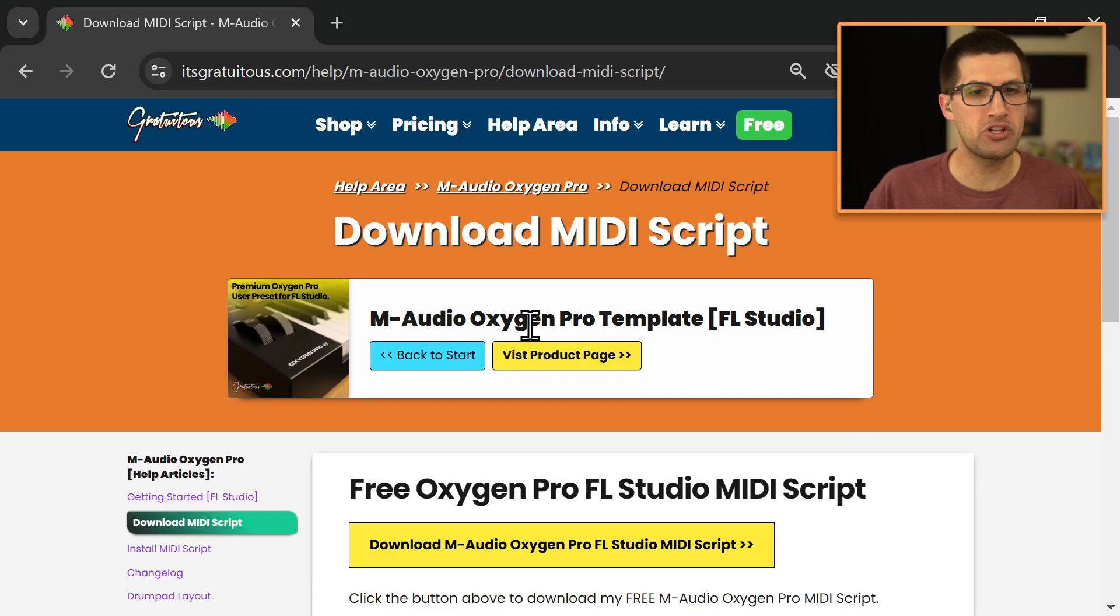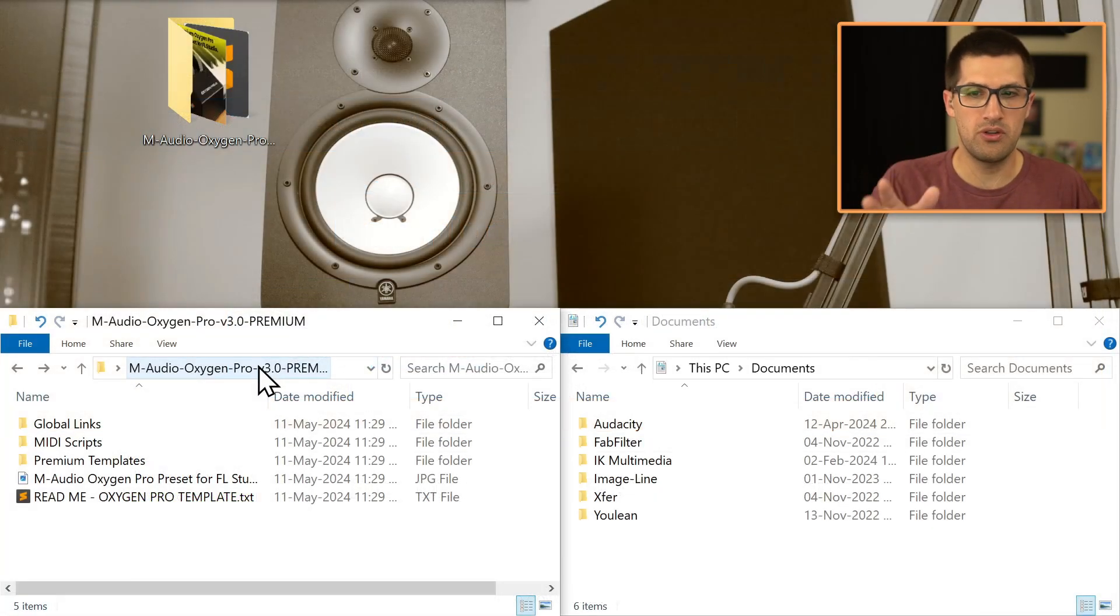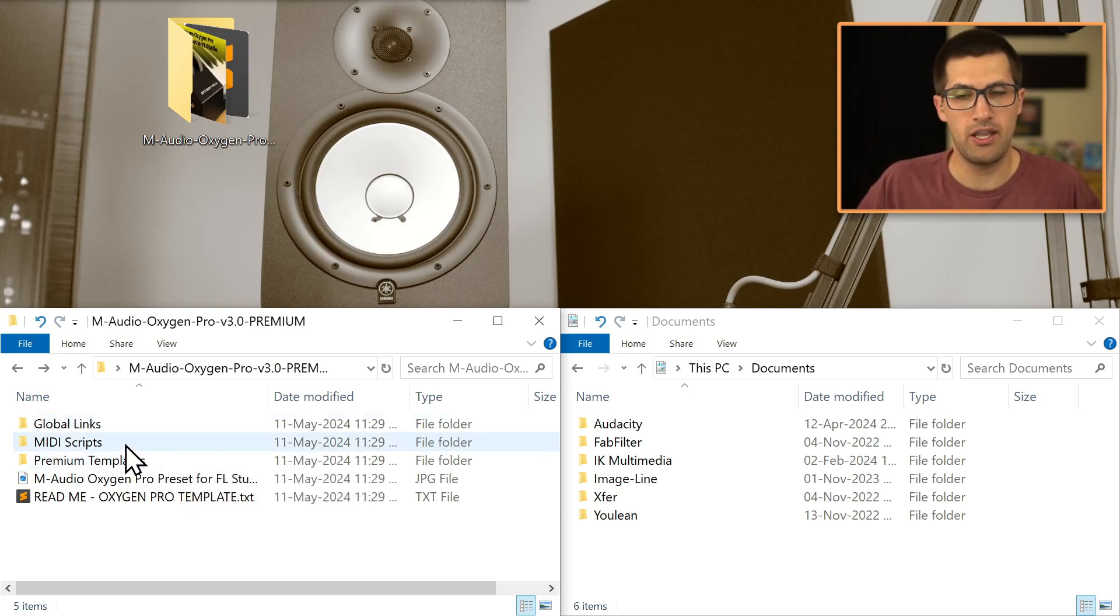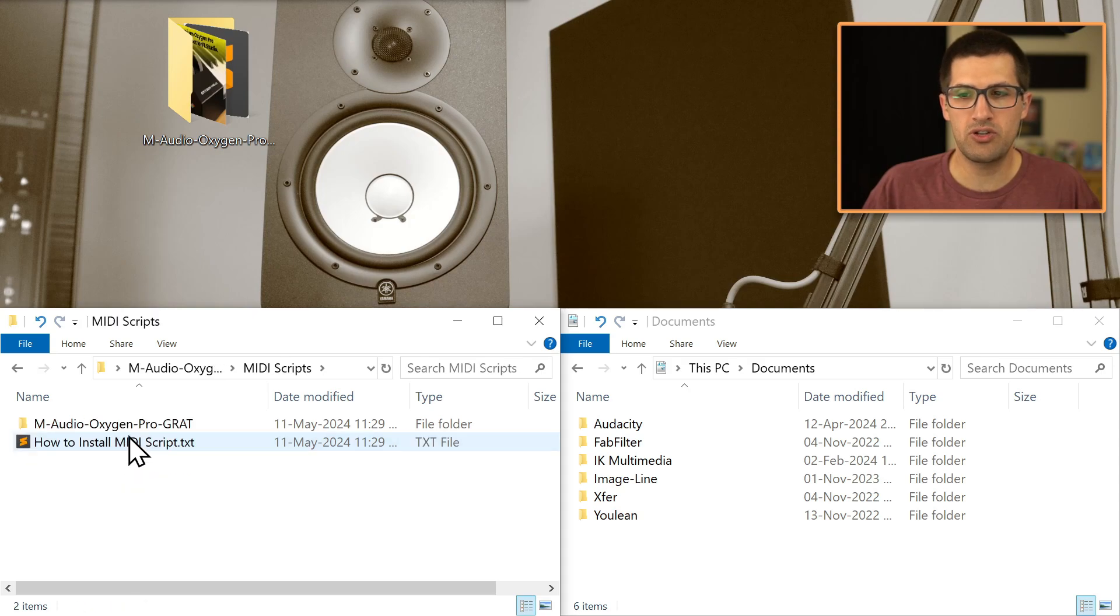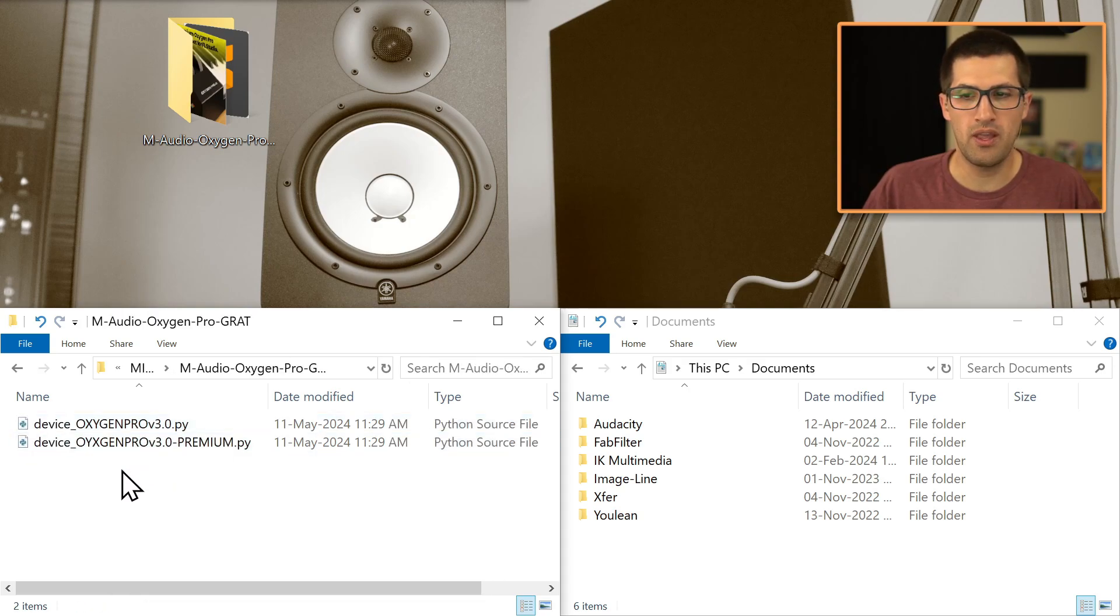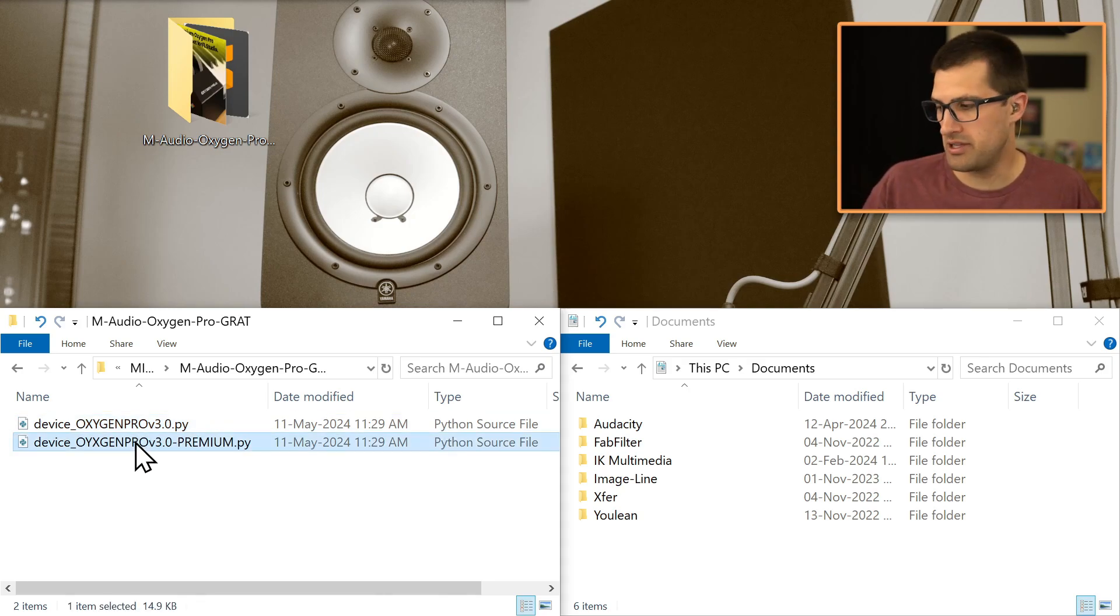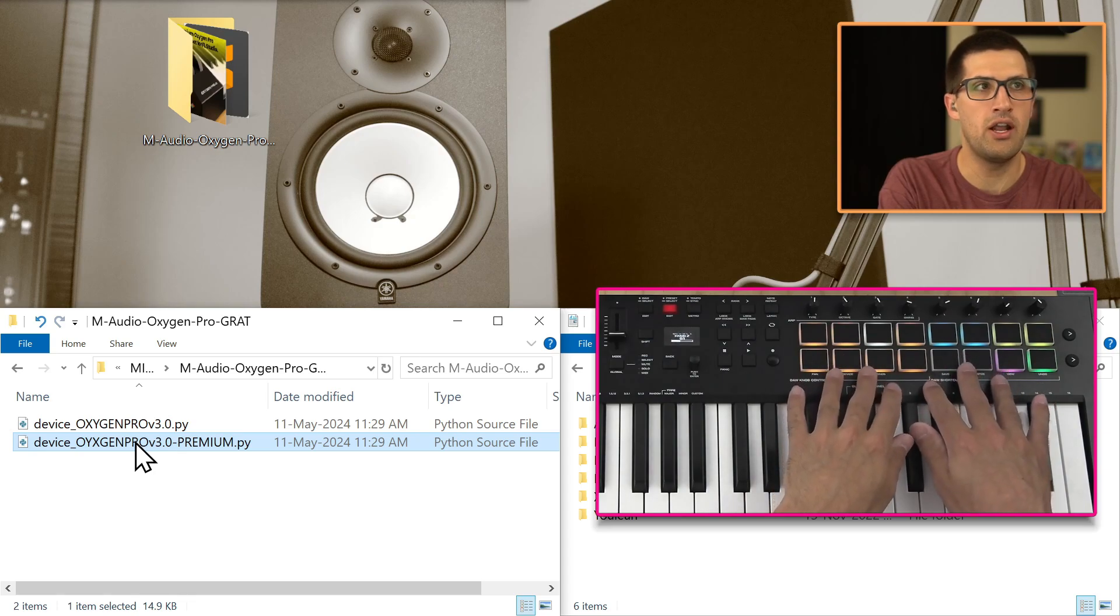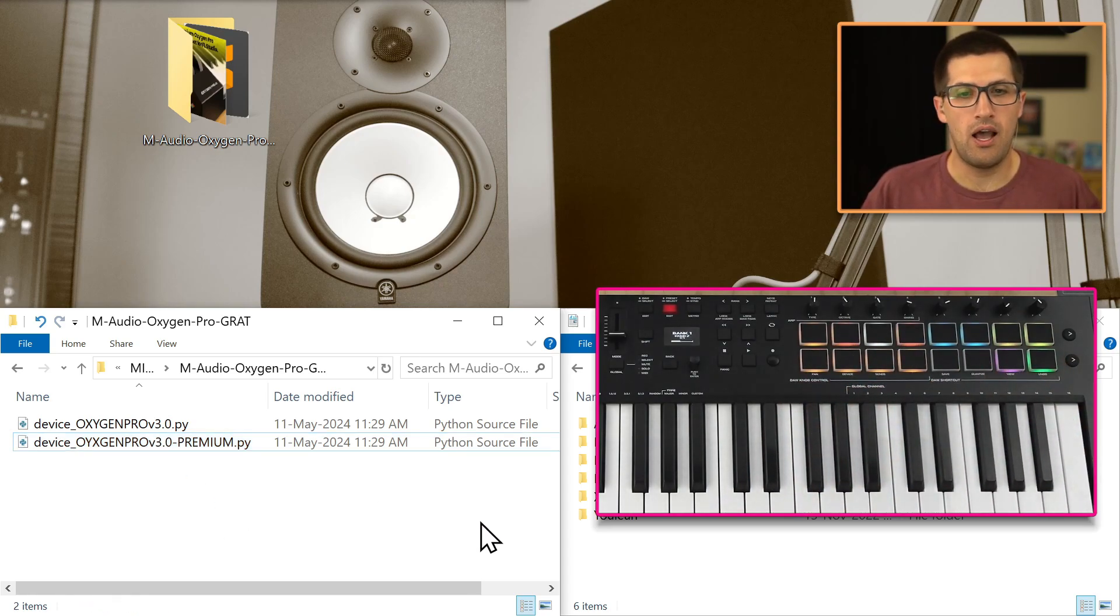Now, if you have purchased my M-Audio Oxygen Pro template, this is the package that you get when you do purchase. I include the free MIDI script just for convenience. So here's the MIDI scripts folder. This one is the one for our transport buttons, and then this is the one to get this really cool hands-on drum pad workflow.